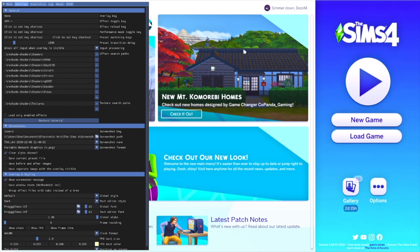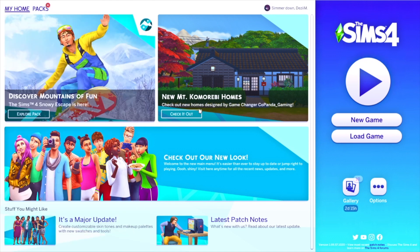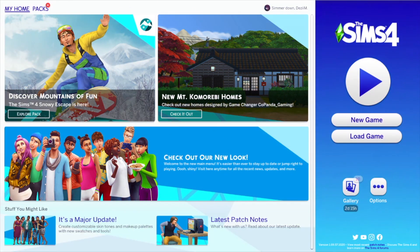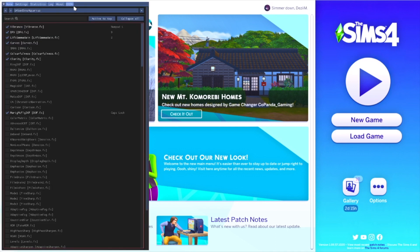The effect toggle key turns the ReShade effect on and off. Mine is set to the tilde key — that squiggly key. If you're wondering what the difference looks like: without ReShade it's dark and boring, and with ReShade it's bright and vibrant. You can clearly see the difference toggling on and off.